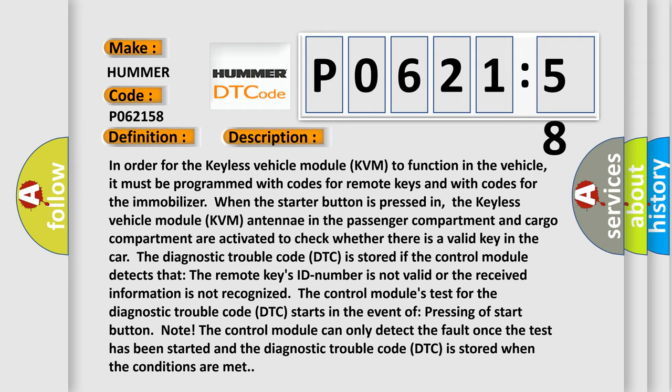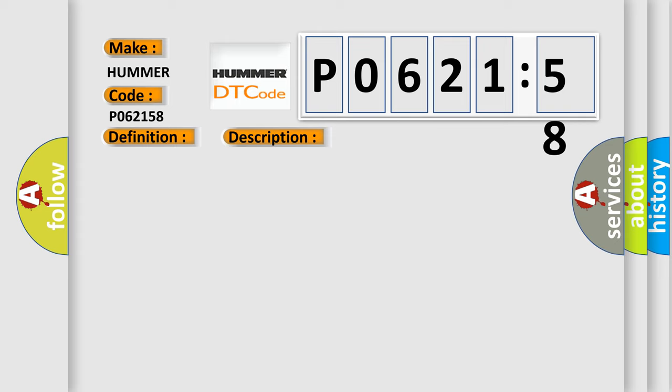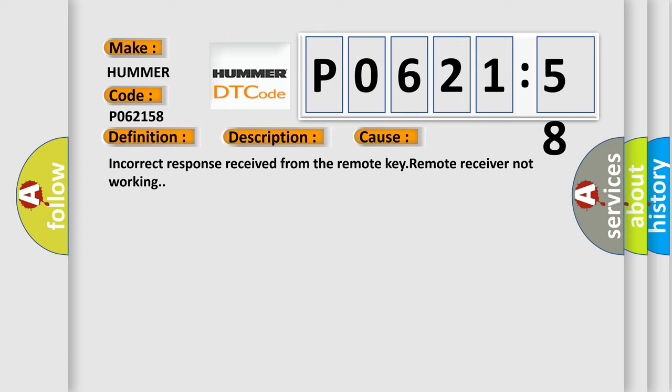This diagnostic error occurs most often in these cases: Incorrect response received from the remote key, or remote receiver not working.